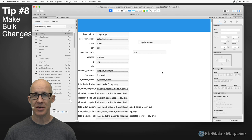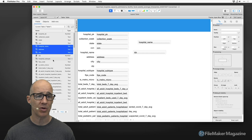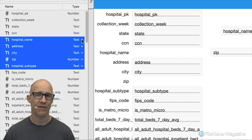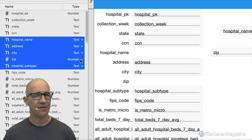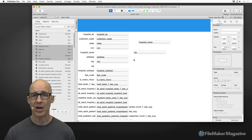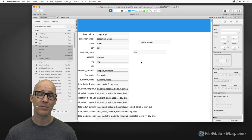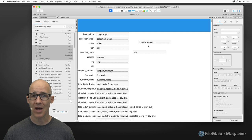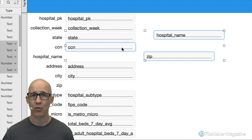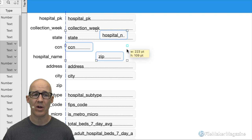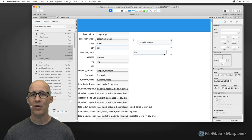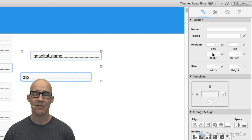For tip number eight: make changes in bulk whenever possible. I wish you could select multiple fields and change their type all at once — but for field types, that's not possible. However, there are many other places in FileMaker where you can make bulk changes: you can delete multiple things, align multiple things, reassign multiple things, change colors on multiple things, and so forth.